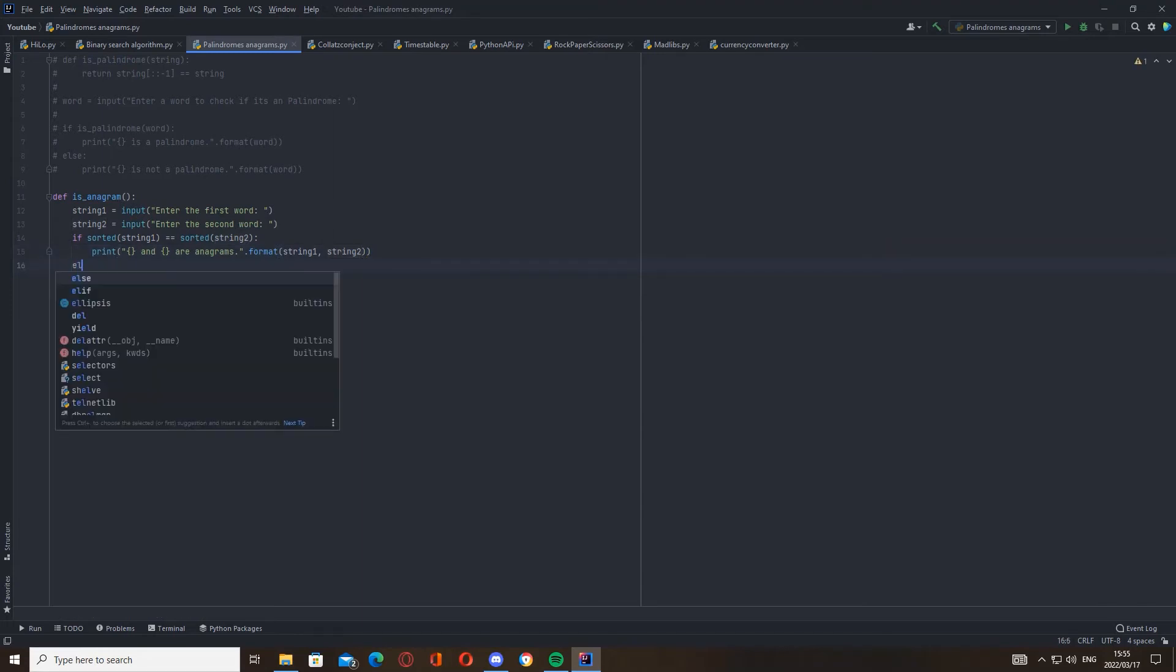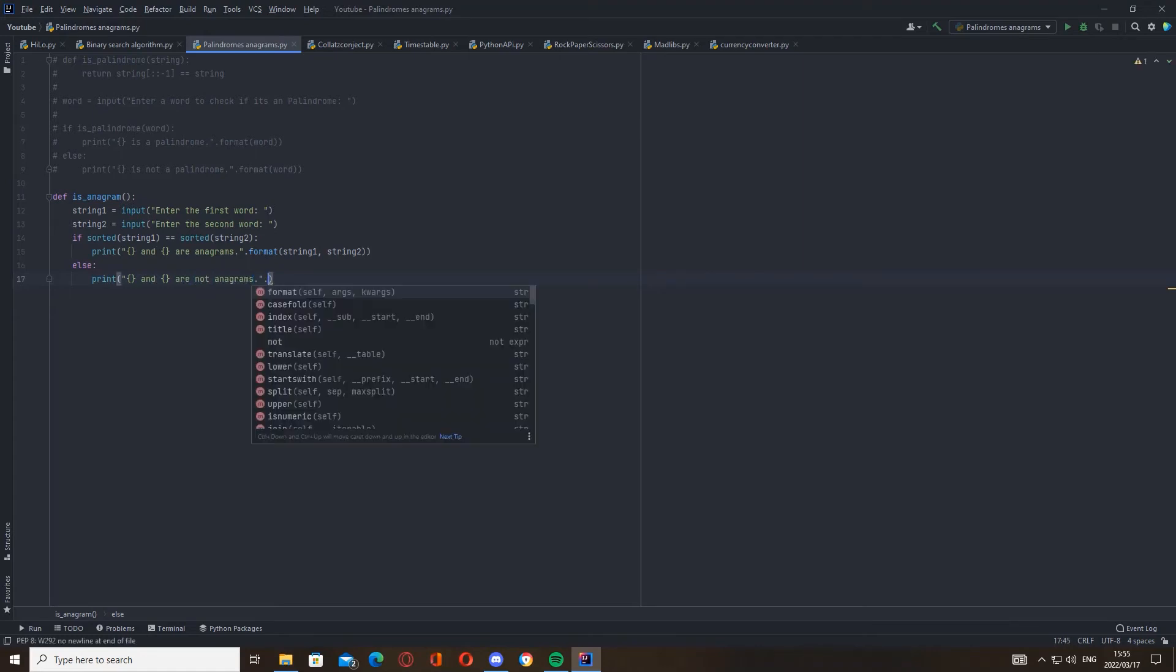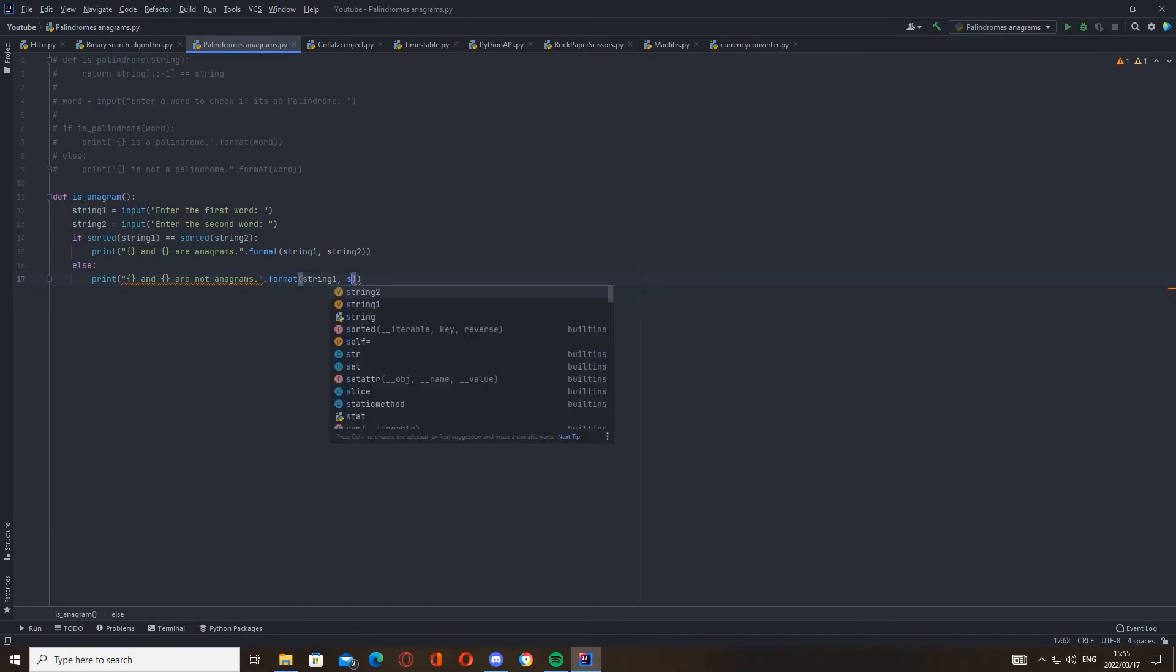And then we're going to go else, print and are not anagrams, and then dot format again string_one and string_two.